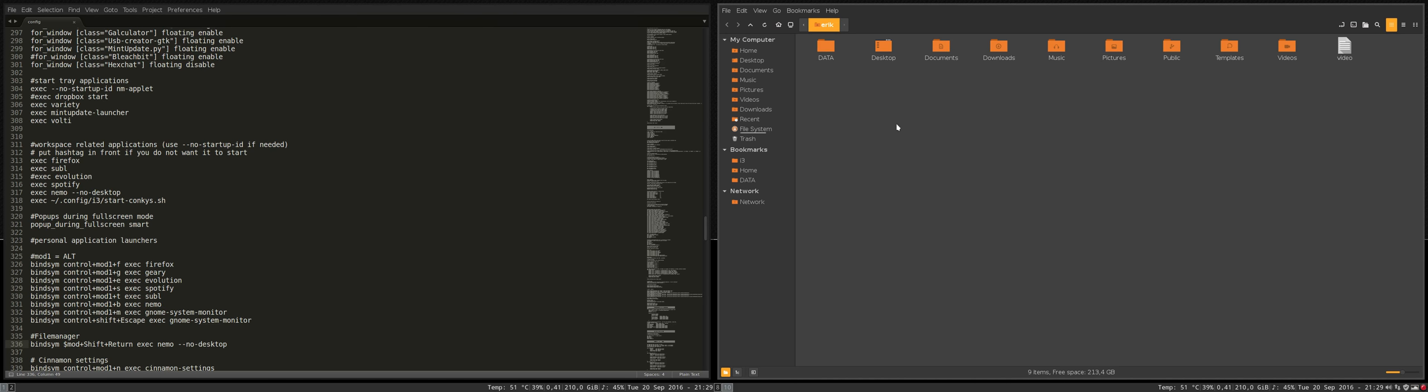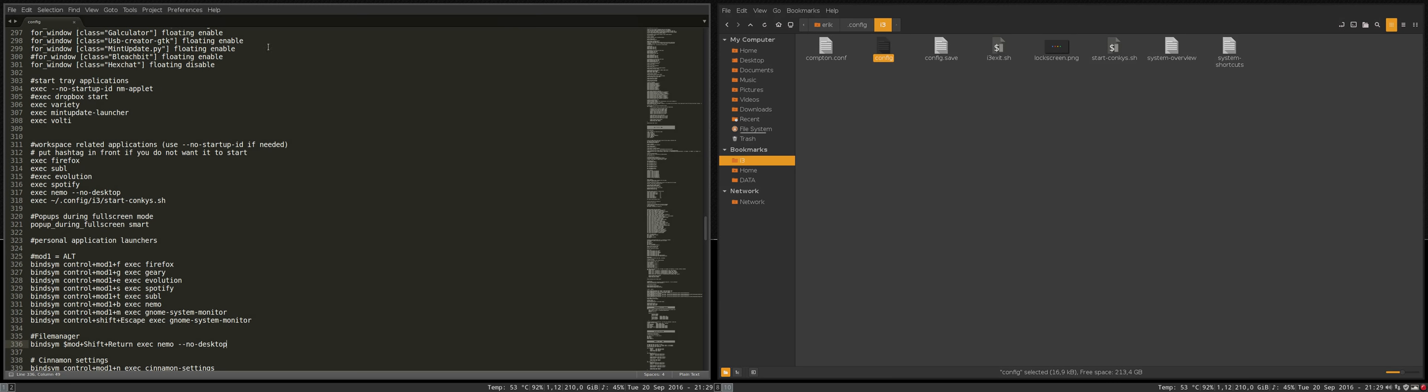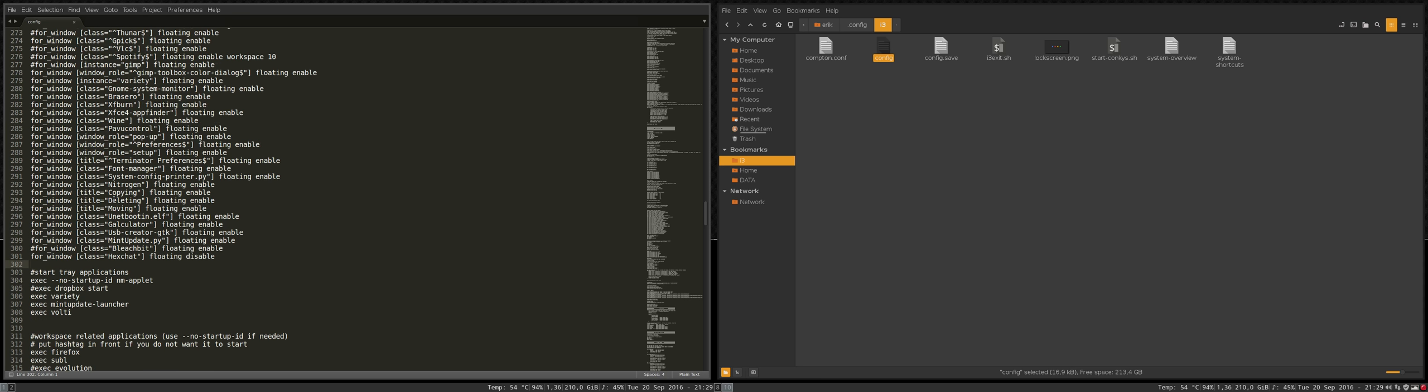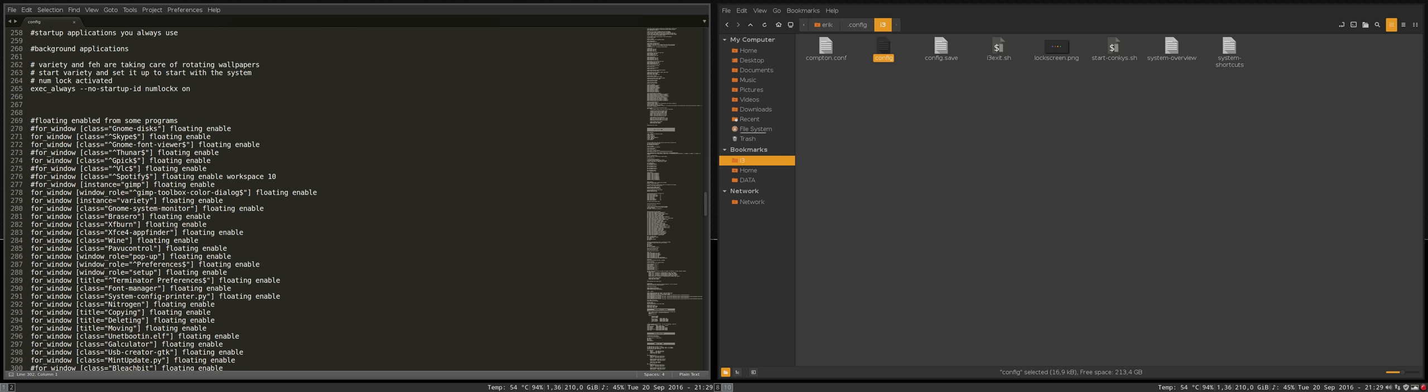In this movie we're going to discuss another part of the config file for i3 on Linux Mint 18 cinnamon. We are talking about this config file in your home folder, hidden folder config i3, the config file I've opened it here on the left. We scroll up or down but we end here somewhere.